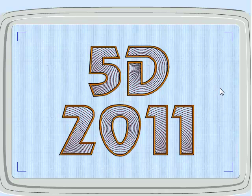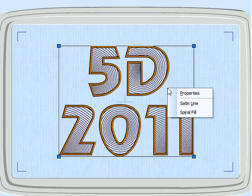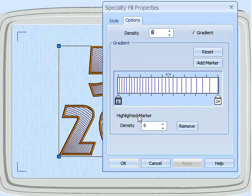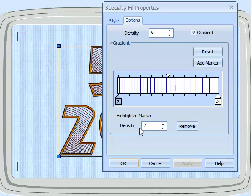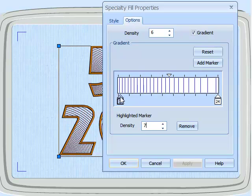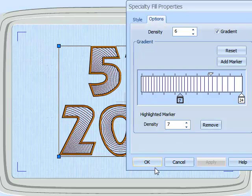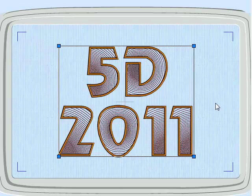Now if you have 5D Embroidery, this is the sort of thing that you can do, but you can't change it anymore. If you have 5D Embroidery Extra, select the font, right click, and we can then go to Spiral Fill, which is the effect we have here. We can go to Options and change the density. I'm going to move the marker up to the center. I can of course do all the other things with a gradient density — adding separate markers. Click OK.